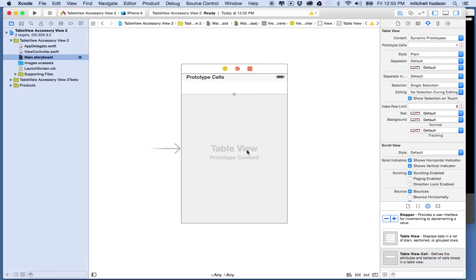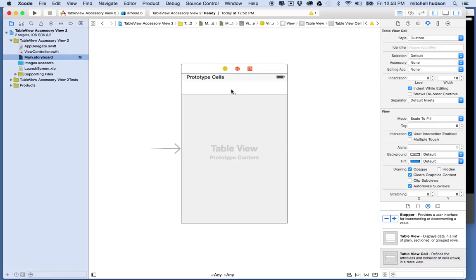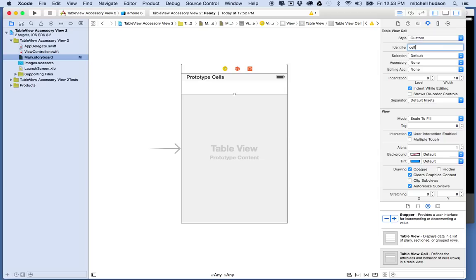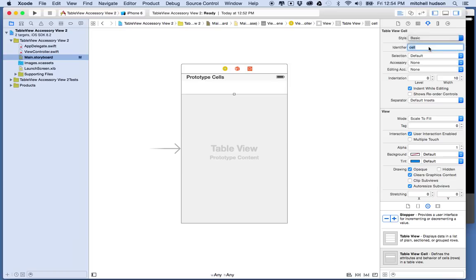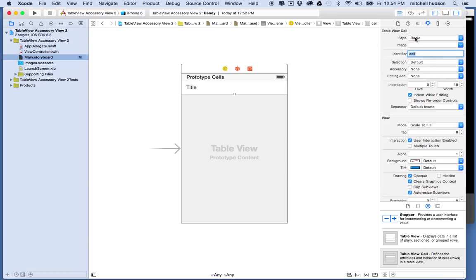Let's put a table view cell in there. With this table view cell selected, you'll see table view cell up at the top here in the property inspector. We'll set the identifier to cell, CELL, and maybe we'll make this cell a basic table view cell so I'll pick the style basic.